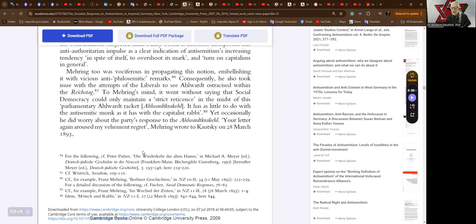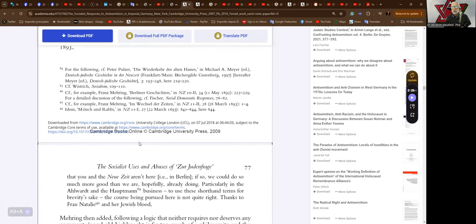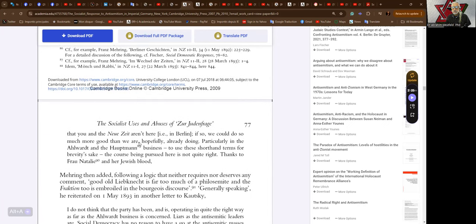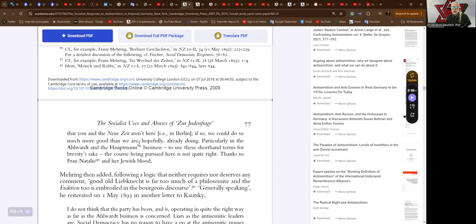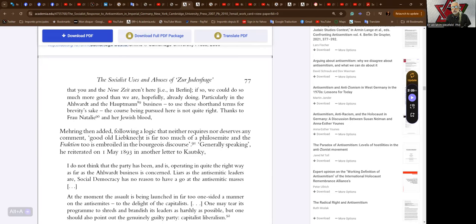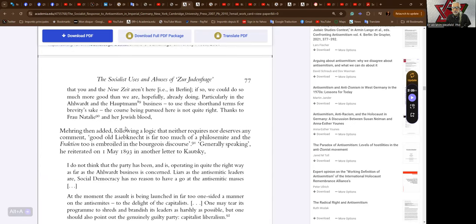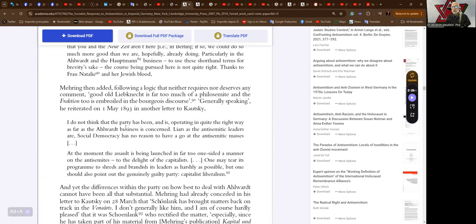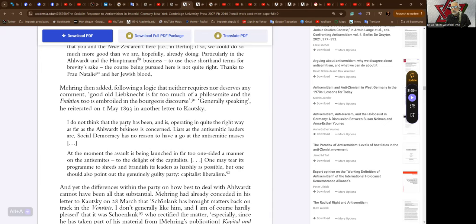Mehring wrote to Kautsky on the 20th of March 1893 with vehement regret that you and the Neue Zeit aren't here in Berlin. If so we could do so much more good, particularly in the Alwardt and Hauptmann business. The course being pursued here is not quite right, thanks to Frau Natalie and her Jewish blood. Good old Liebknecht is far too much of a philosemite and is embroiled in the bourgeois discourse.